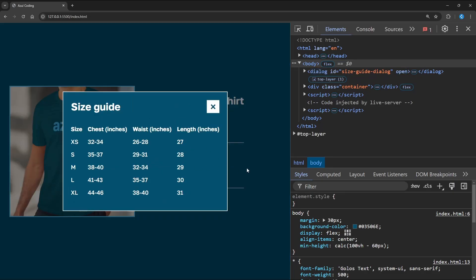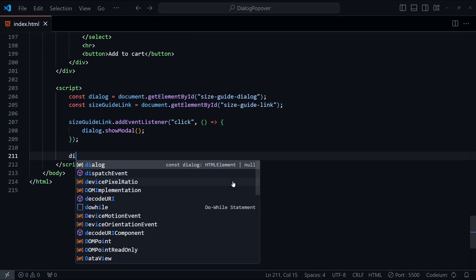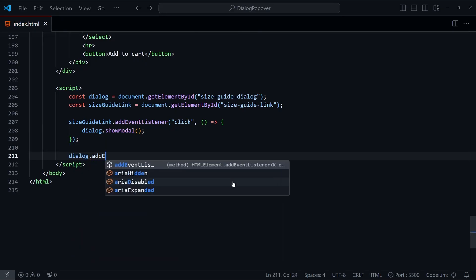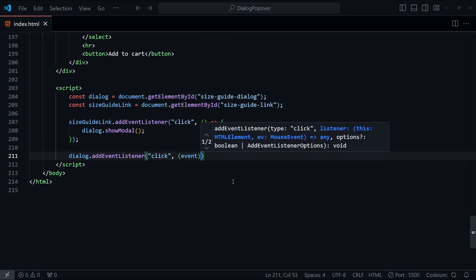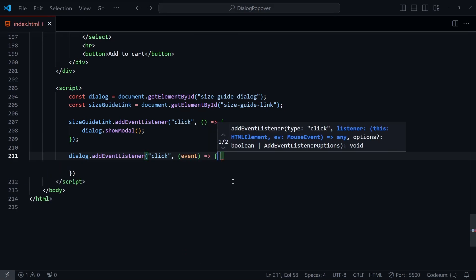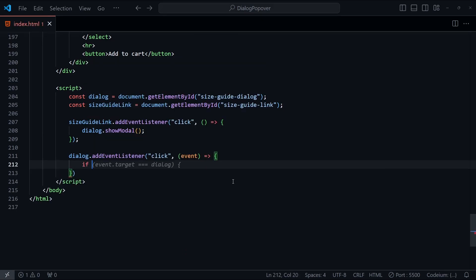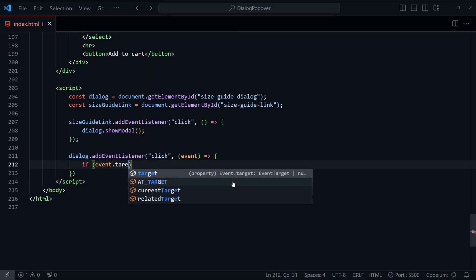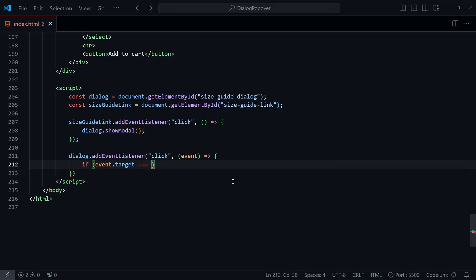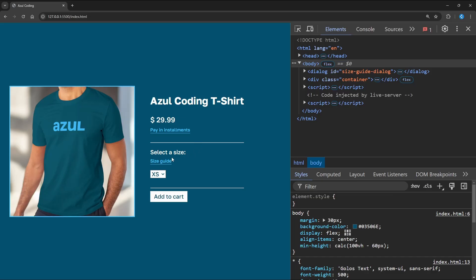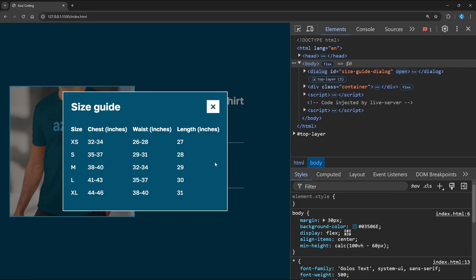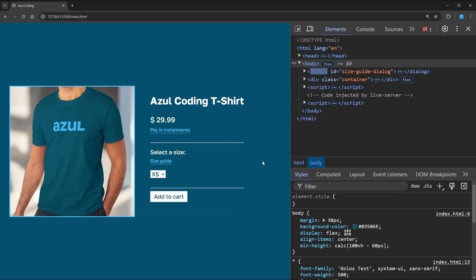If you want to let the user click on the backdrop to close the dialog, we can do this by adding in another click event handler on the dialog element. And if the event target is the dialog itself, not any children elements like the form inside, then we can close the dialog with the close function. Let's try it out. Now that works.